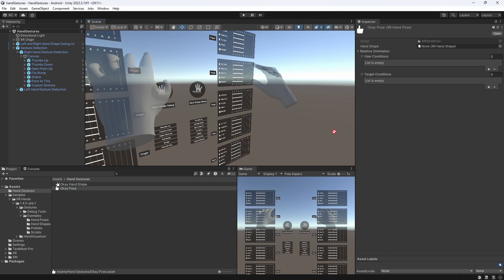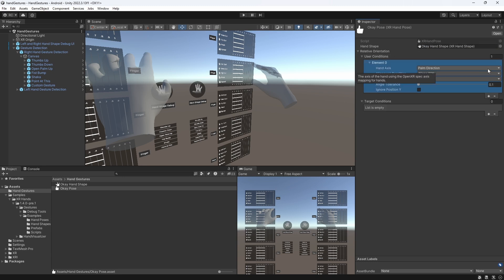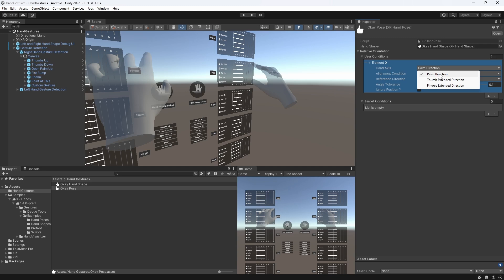We firstly assign our hand shape, which we created a minute ago, and then we add a user condition, since I would like to look at the hand orientation relative to my XR origin. Since our thumb or other fingers aren't really extended in a specific direction, I would like to set the hand axis to palm direction.